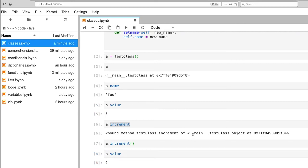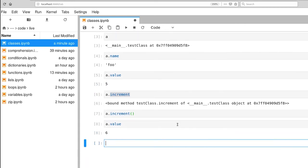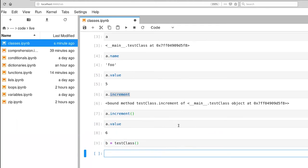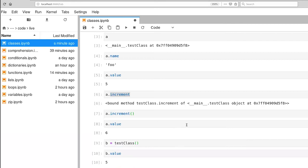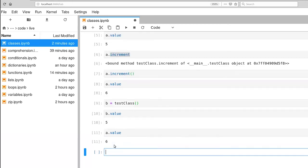Now we can create other instances. So I can say b equals test class. And a and b are independent of one another. So b dot value is 5 because we created an independent instance from a. You can also ask a what its value is. And you'll notice that it's 6 because we did the increment here.